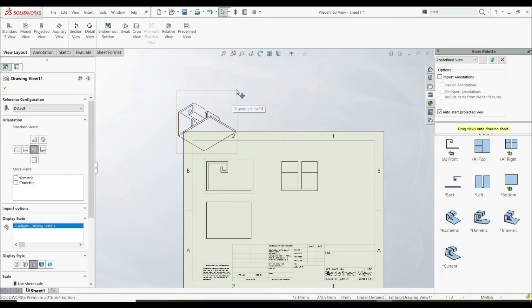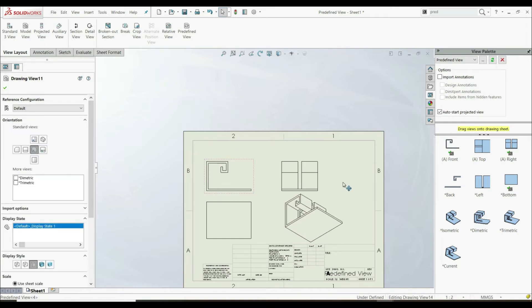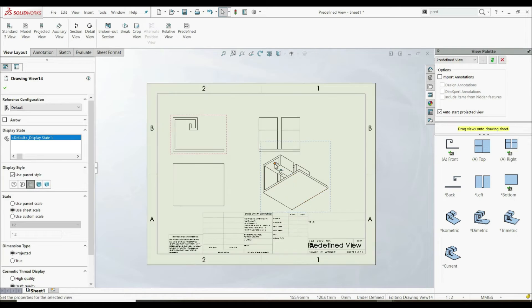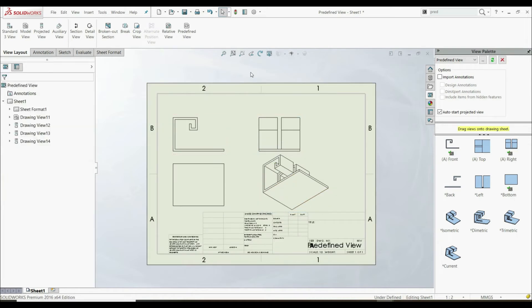So we can put this view here, not this one, but this one here. Like this. And now here we have those predefined views. And now we can use this predefined template for any model for which we want to create front, top, right, and isometric views.